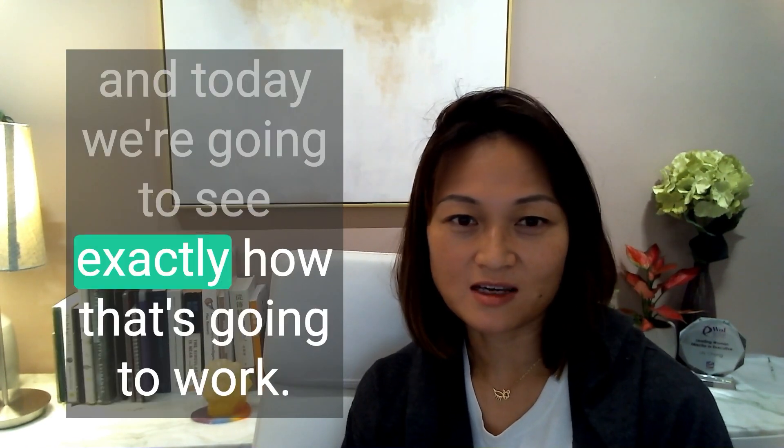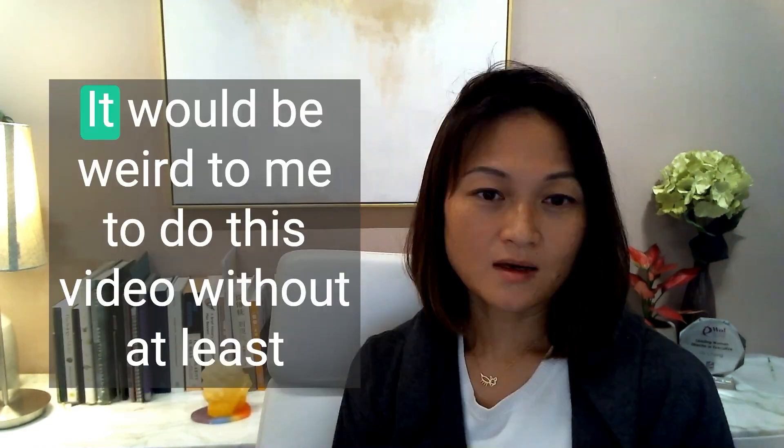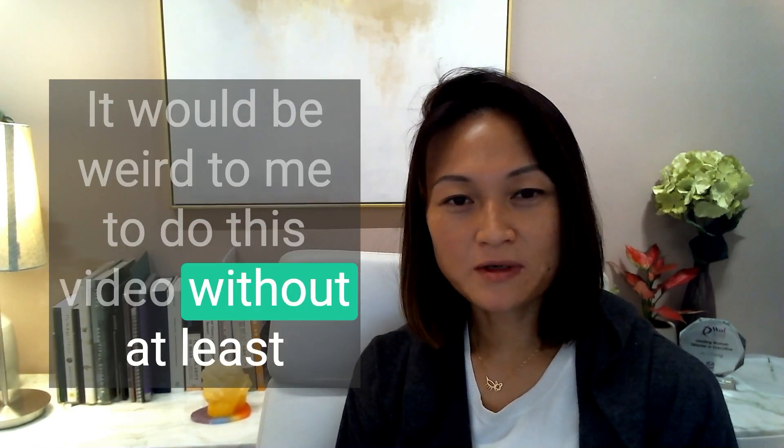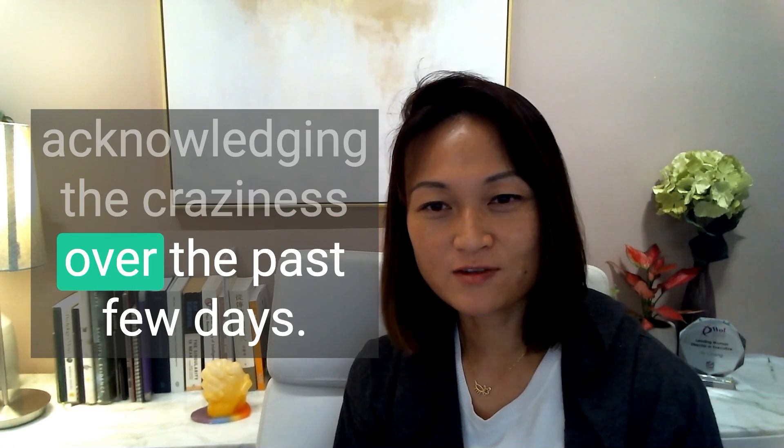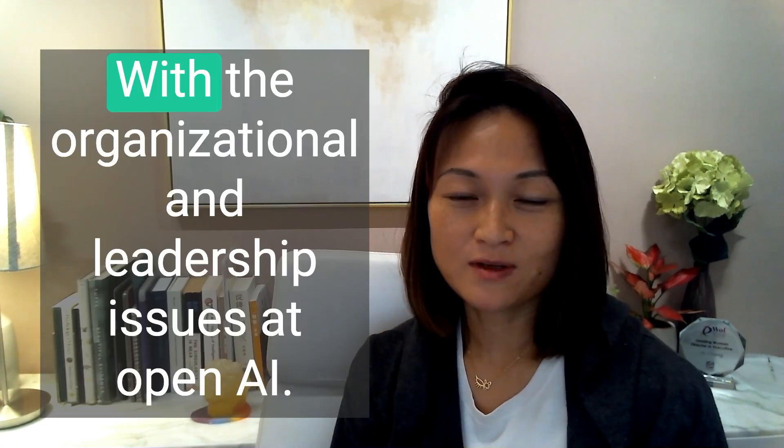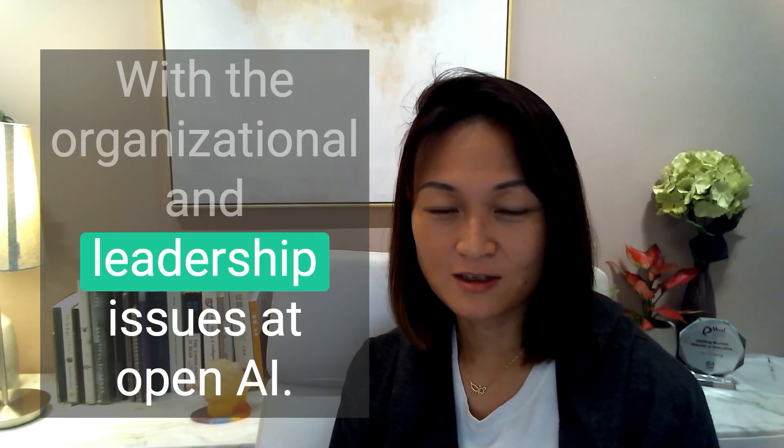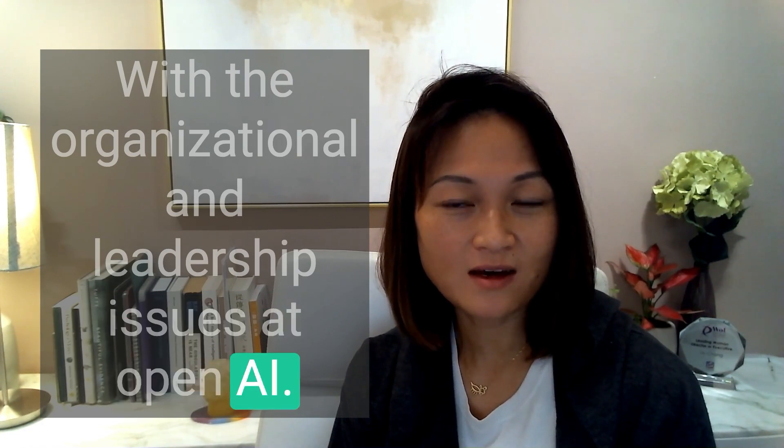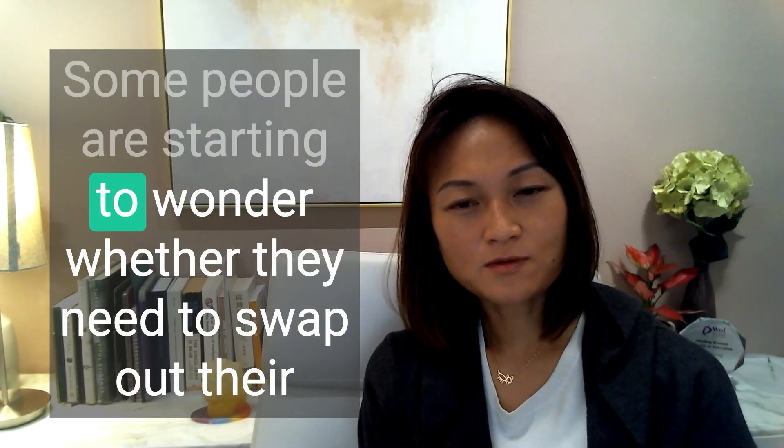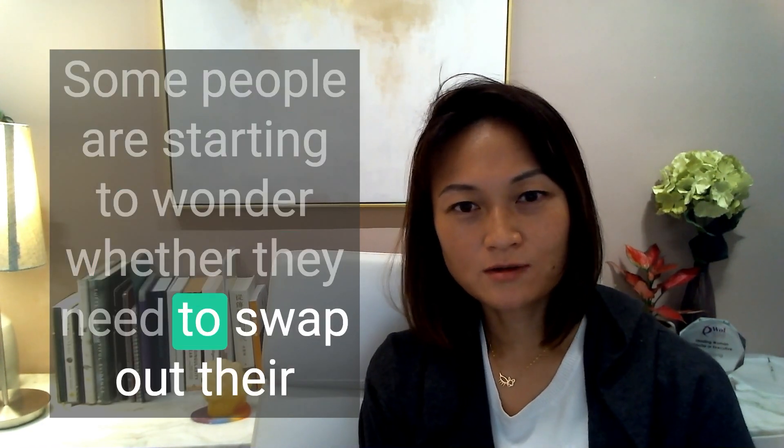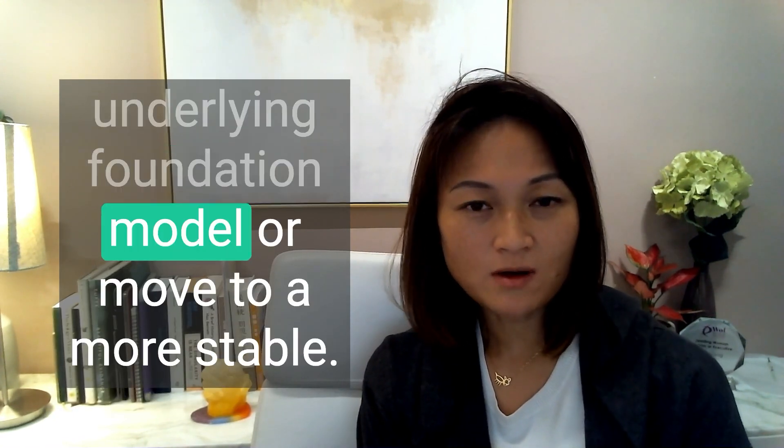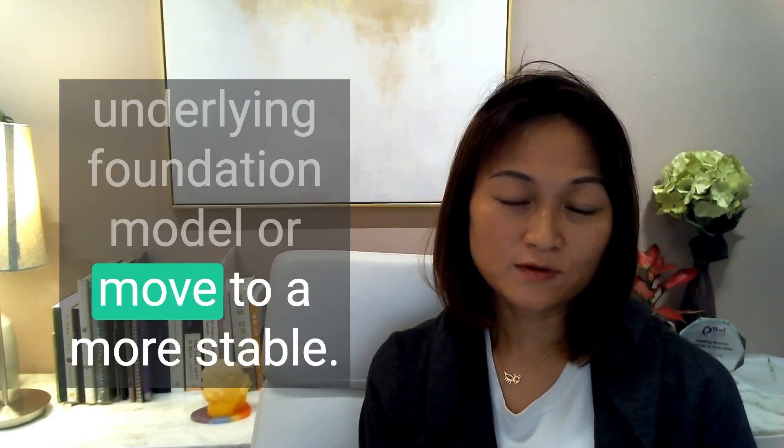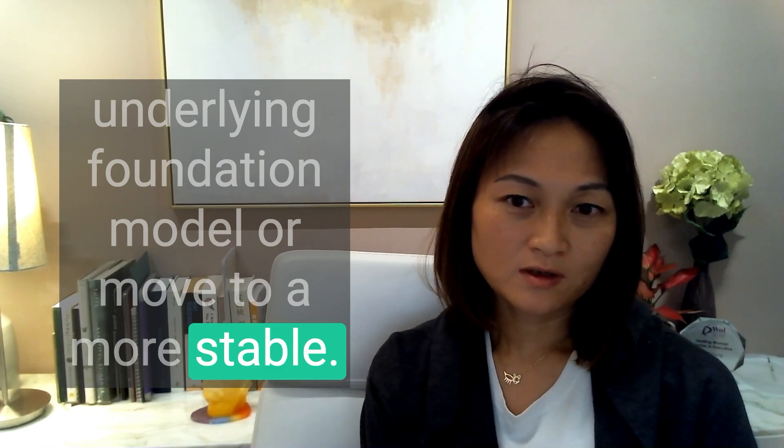And today, we're going to see exactly how that's going to work. It would be weird for me to do this video without at least acknowledging the craziness over the past few days with the organizational and leadership issues at OpenAI. Some people are starting to wonder whether they need to swap out their underlying foundation model or move to a more stable service provider.